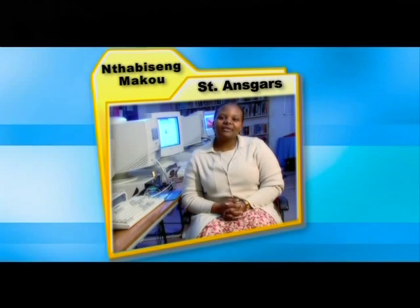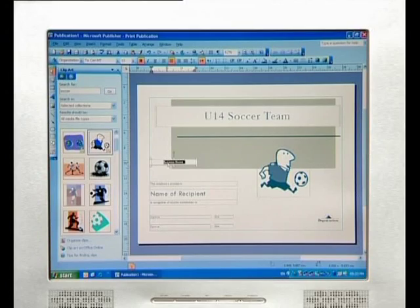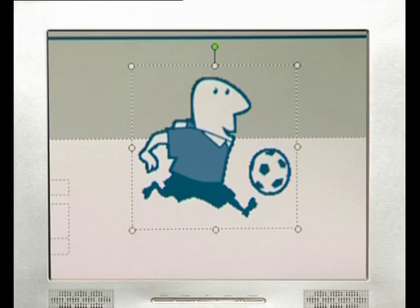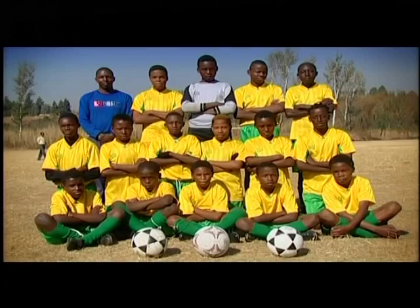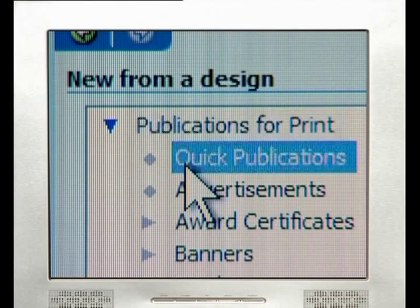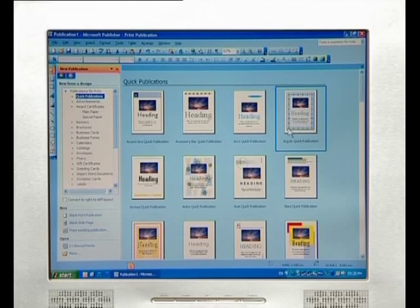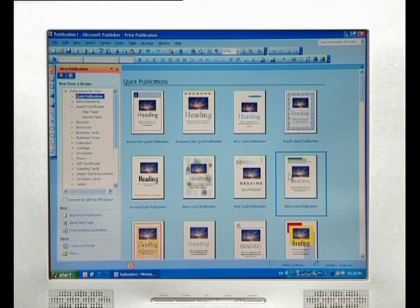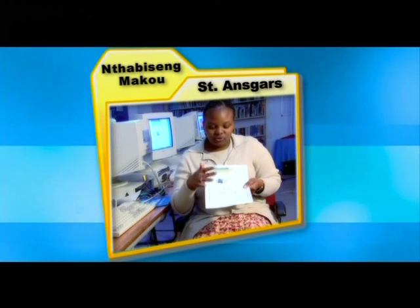The DTP package allows you to position your text and images the way you like so that they can look professional. When creating certificates and posters, it is important to maintain a consistent look, which is the club or society's corporate identity. MS Publisher makes it easy to achieve a consistent image by supplying some ready-to-use templates. I made this poster to promote the soccer team.